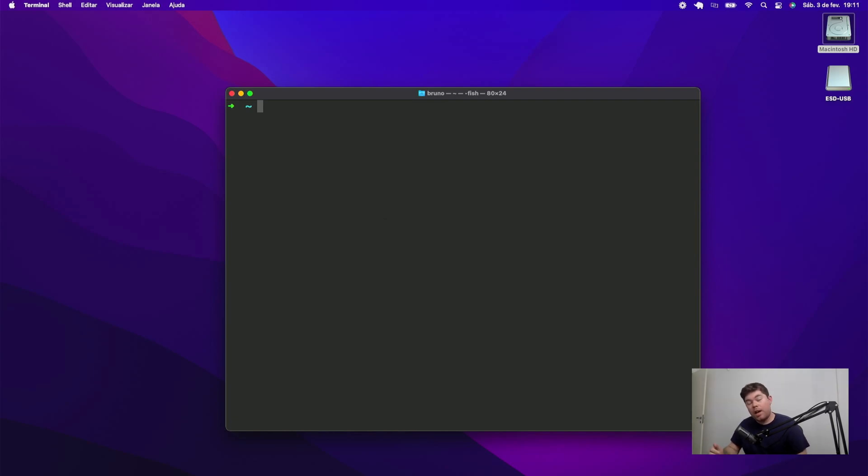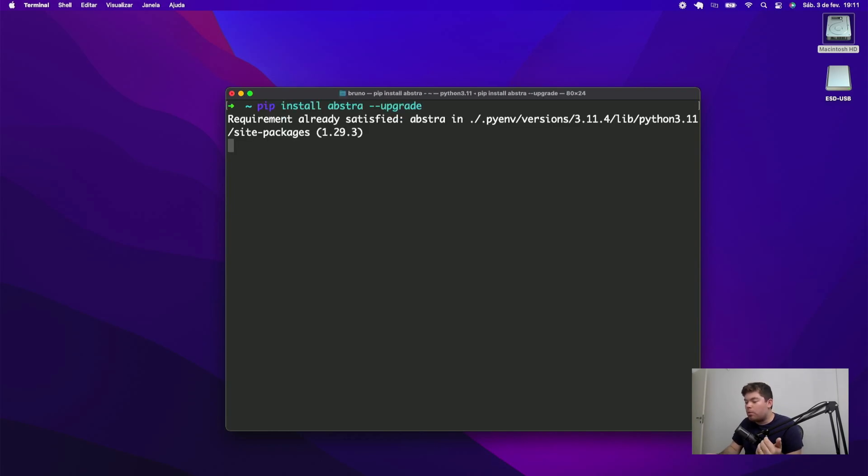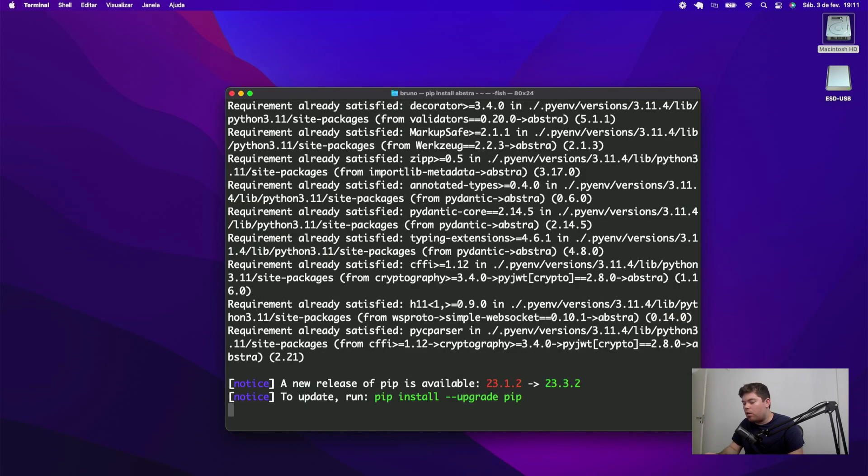Installing Abstra is pretty straightforward. You can just type pip install Abstra on your computer and this will automatically install the Abstra CLI that you can use to start your project.